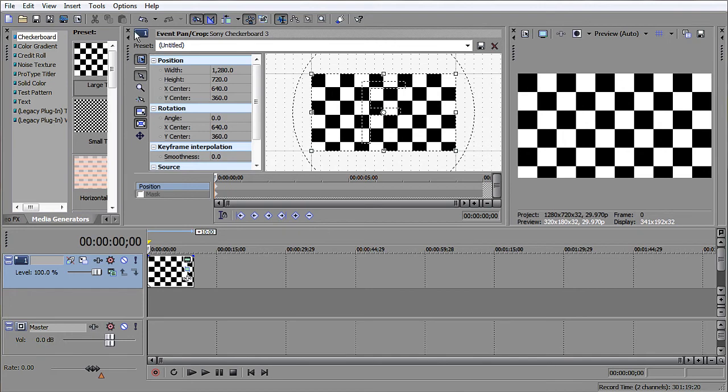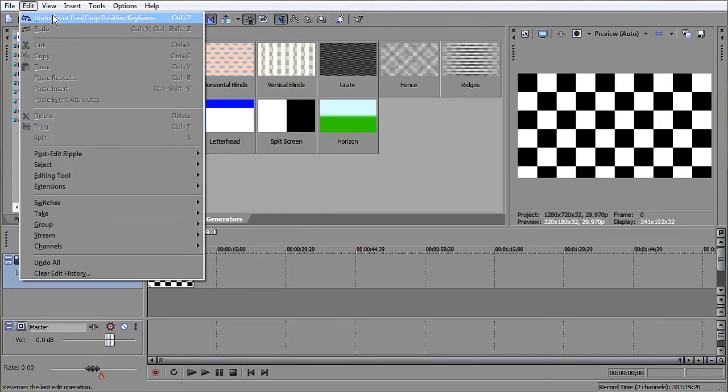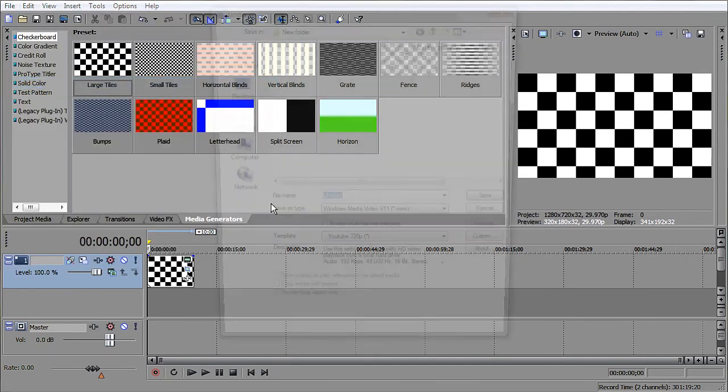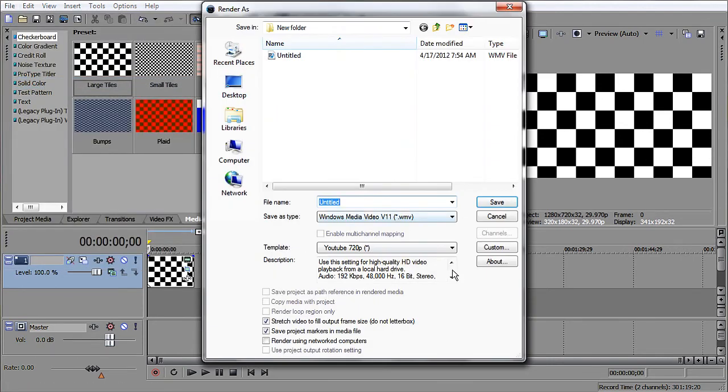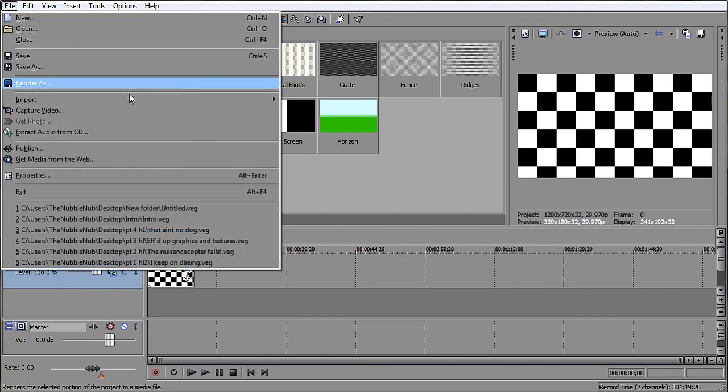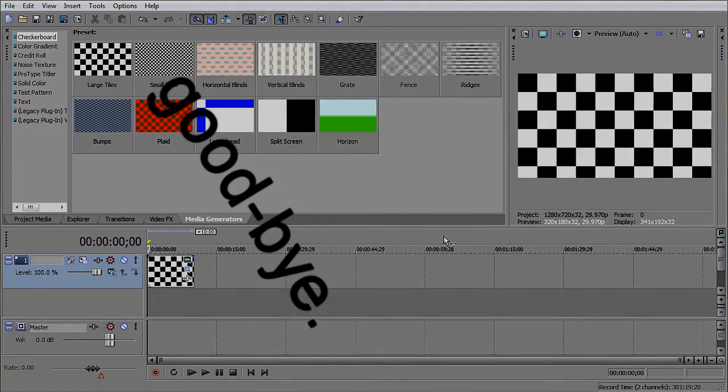But, yeah, basically, other than that, that's how I render my videos to 720p. I don't think 1080p has that much of a difference, but it's just, like, I think better in a way, but I think 720p is good enough. But, that concludes the tutorial, and I'll see you guys later.